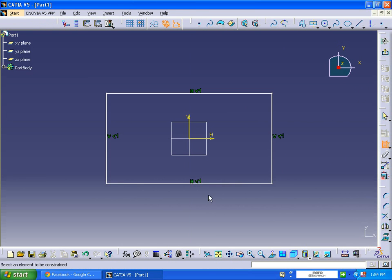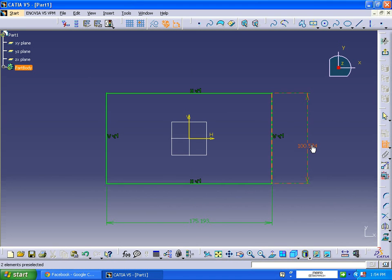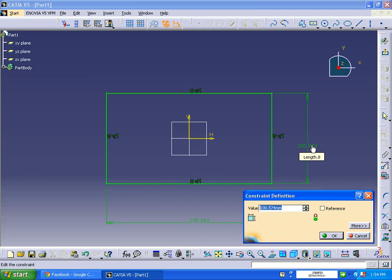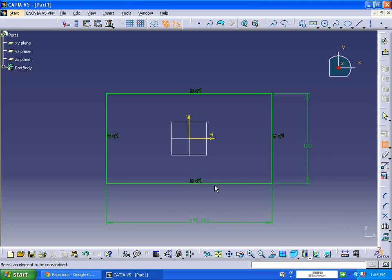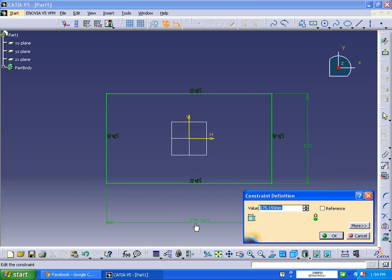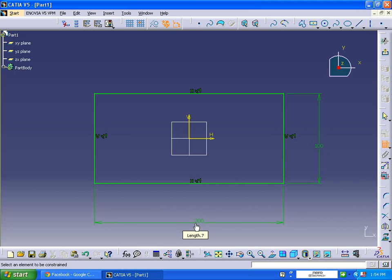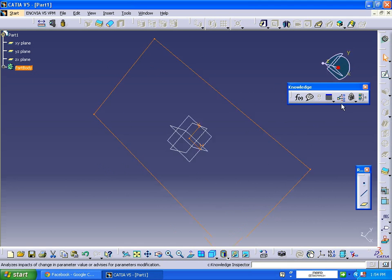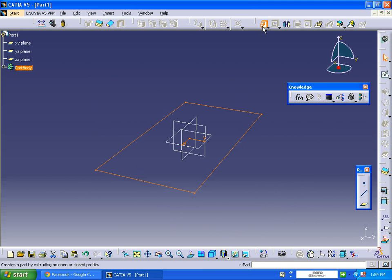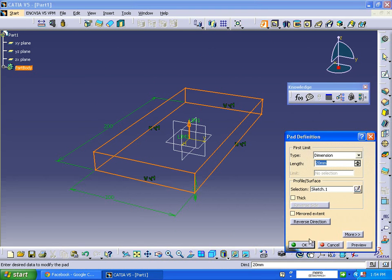The height will be 100 and length will be 200. Exit workbench. Pad will be 20 mm.